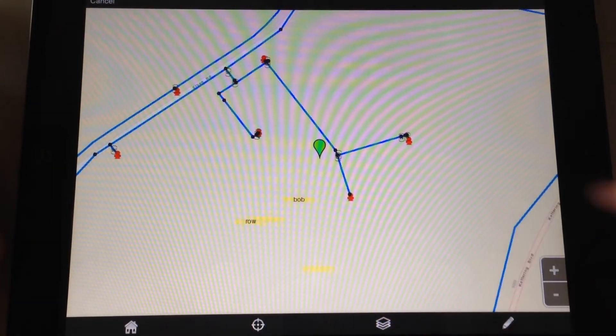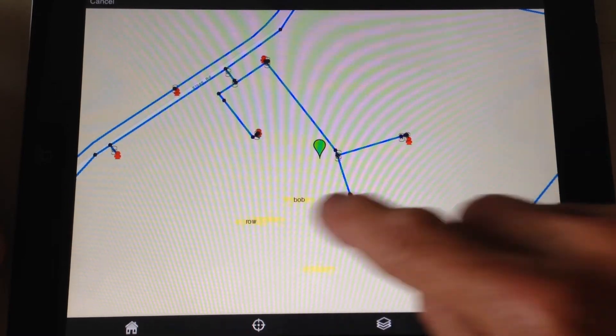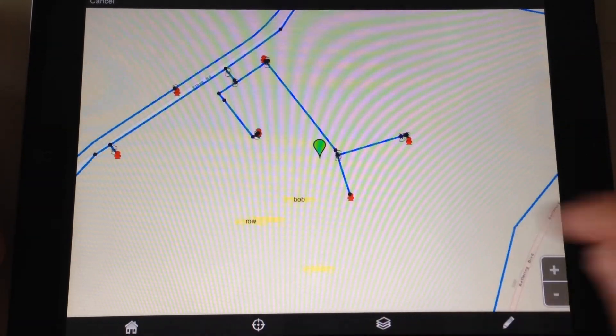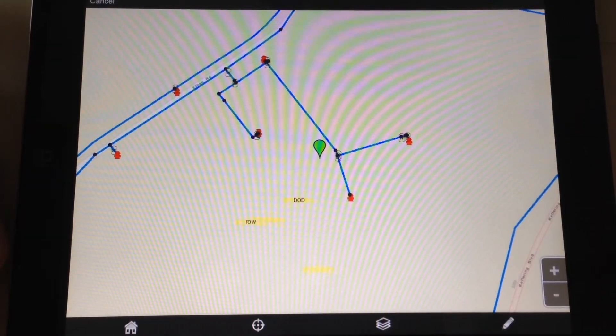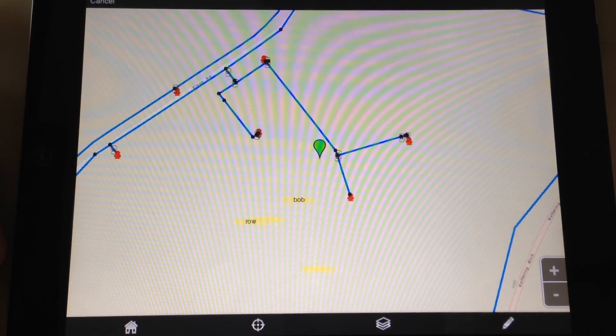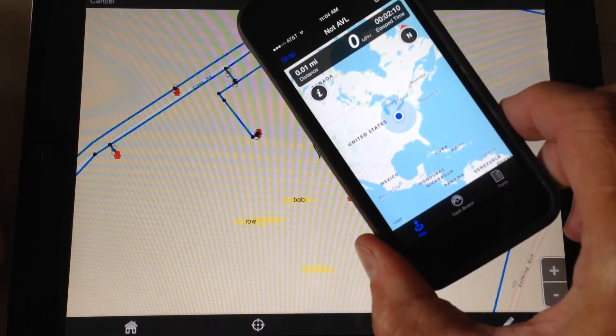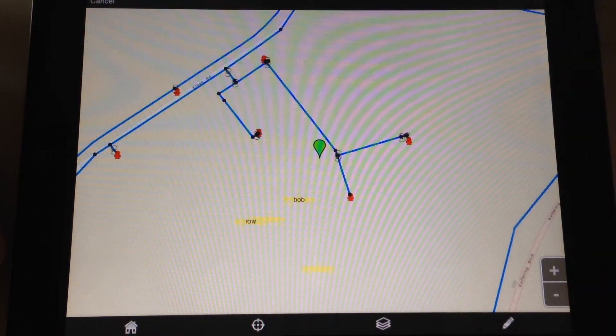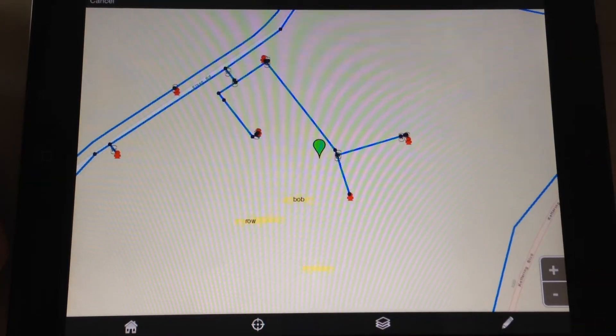I can see my current trucks. I've got a couple other trucks there. These would actually, if they were moving around currently with my AVL application, they'd be moving around on the map.